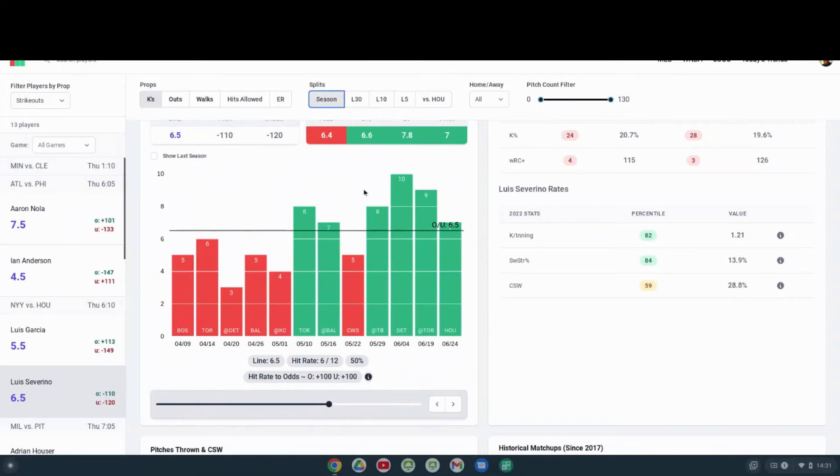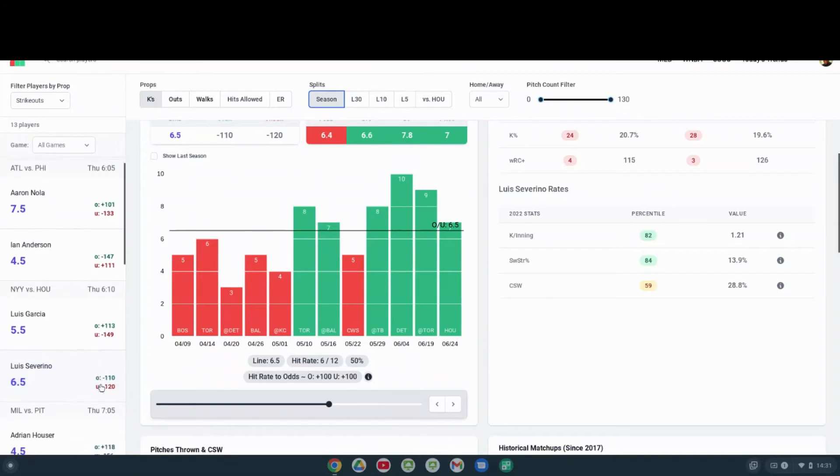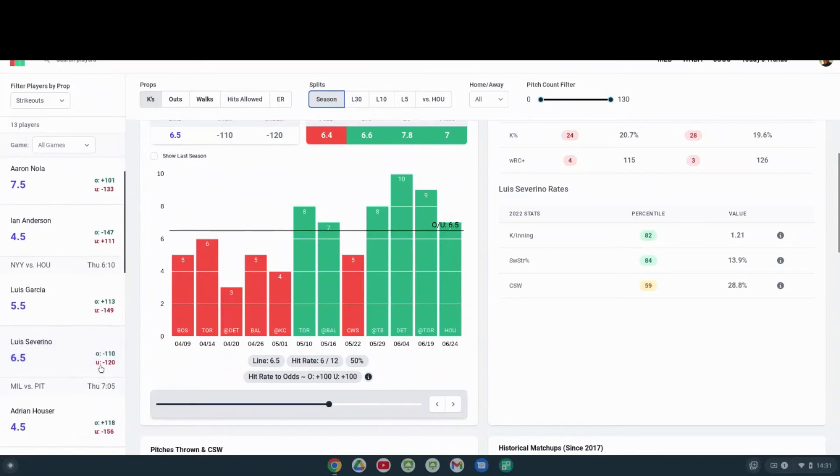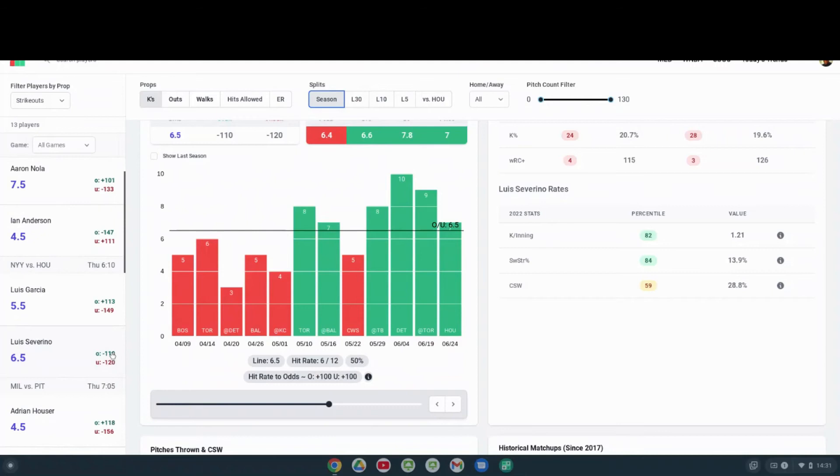If you look at the books, the books kind of like the under, favoring the under a little bit more than the over, minus 120. But the over is still minus 110, so I think it's a toss-up here in many ways. But I'm gonna tell you which way I'm gonna go.